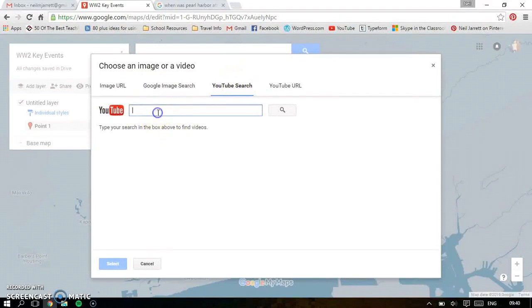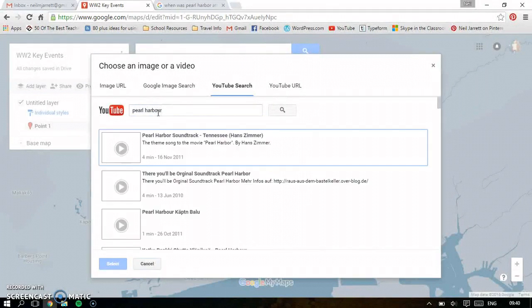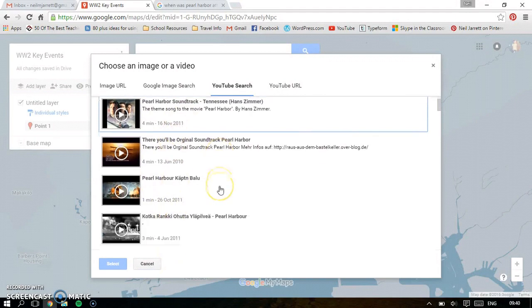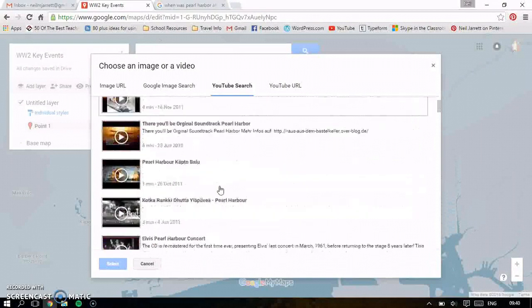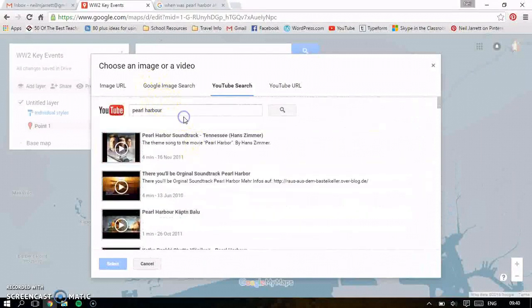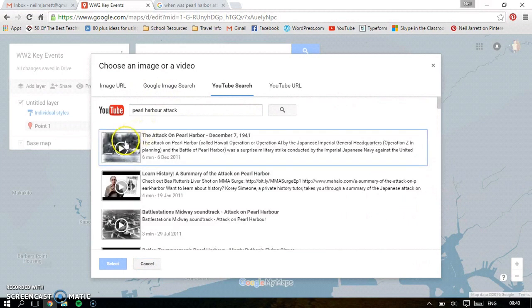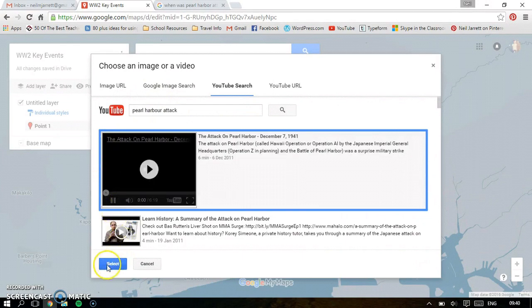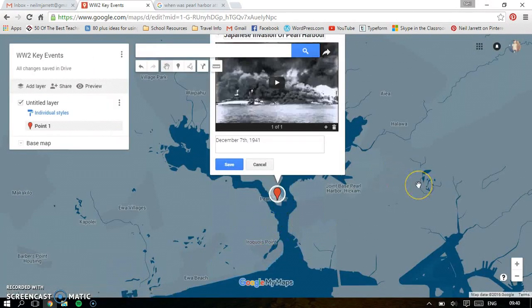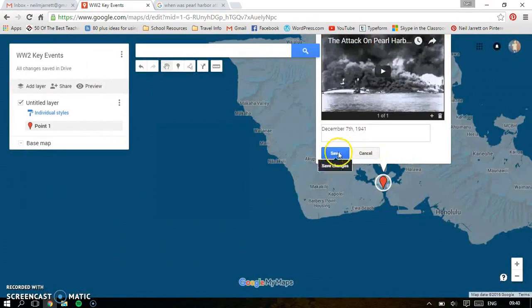Or even a YouTube search. I'm just going to type in Pearl Harbor. It gives you a load of results — some from the movie — but I actually want some real footage. So maybe I'll put in Pearl Harbor Attack and see what that brings up. Perfect. You can preview it, select it, and you've got this now interactive map. I'm just going to save that.